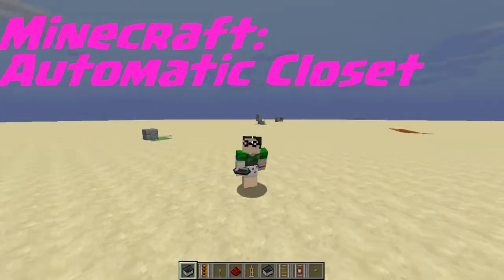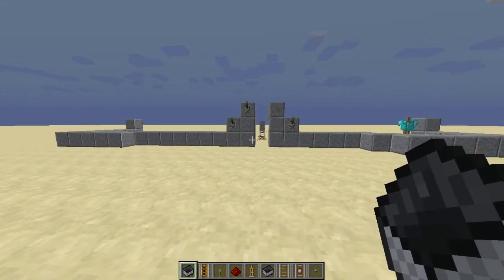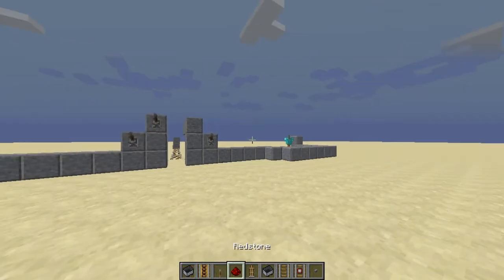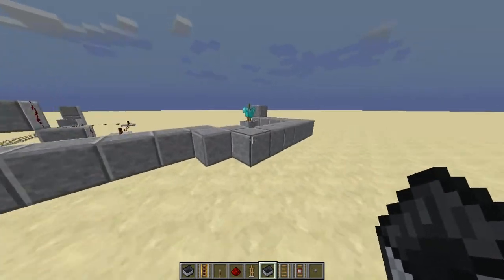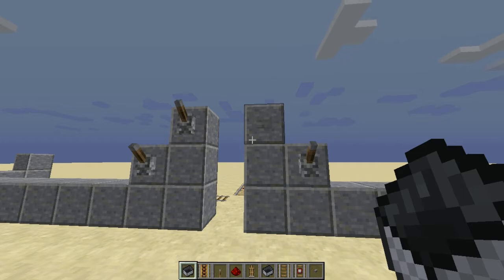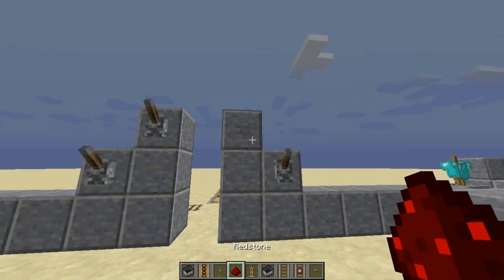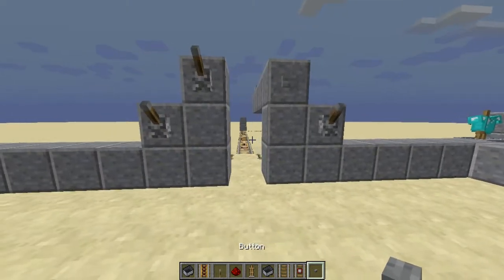Hello everybody, welcome back. Today I'm showing you something really cool — a closet type of thing using the new armor stands. Since they're entities, they can be placed in minecarts. The idea is an automatic closet. Some people actually have things like that in real life — sometimes it's touch screen and you get to see what's there, and if you touch it, it moves around on a conveyor belt until it gets to that outfit.